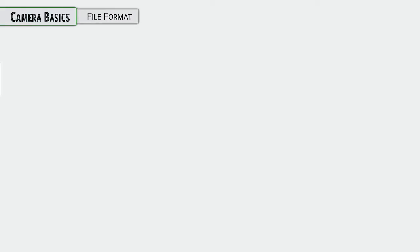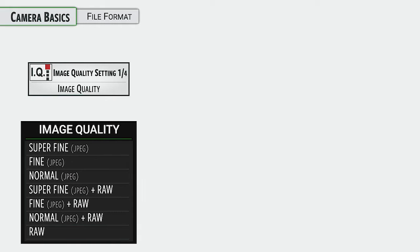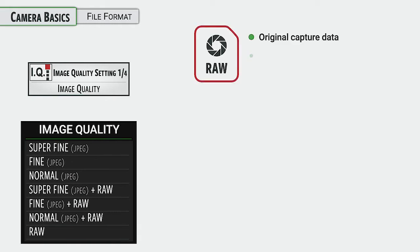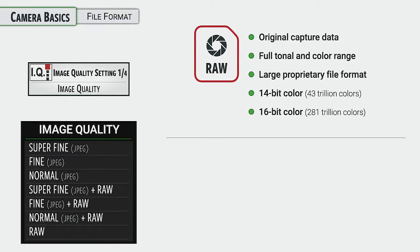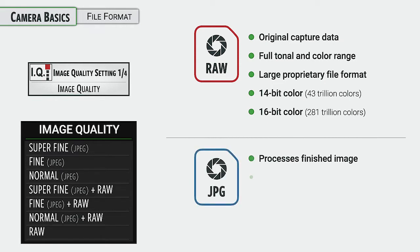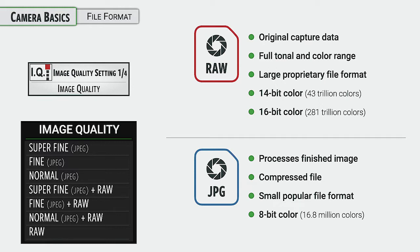All right, one of the most important settings that you need to get right early on, on any camera, is getting the image quality set appropriate for what you want and what you're going to do out of the camera. Now there is a lot of different options in here. The basic set of options is either raw files or JPEG files. The raw files are going to give you a lot more information, a lot more color information, detail information. It's going to allow you to work a lot more with rescuing highlights and shadow areas.